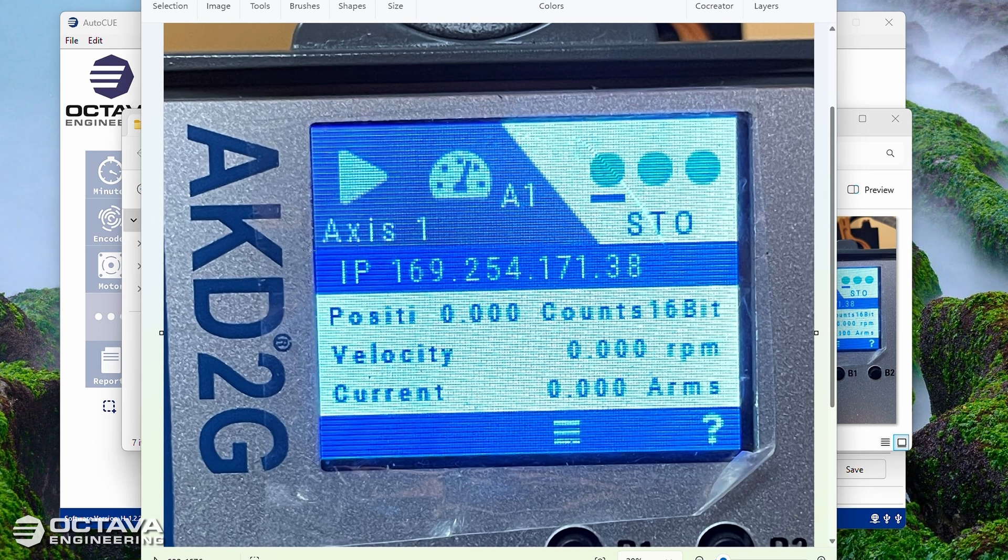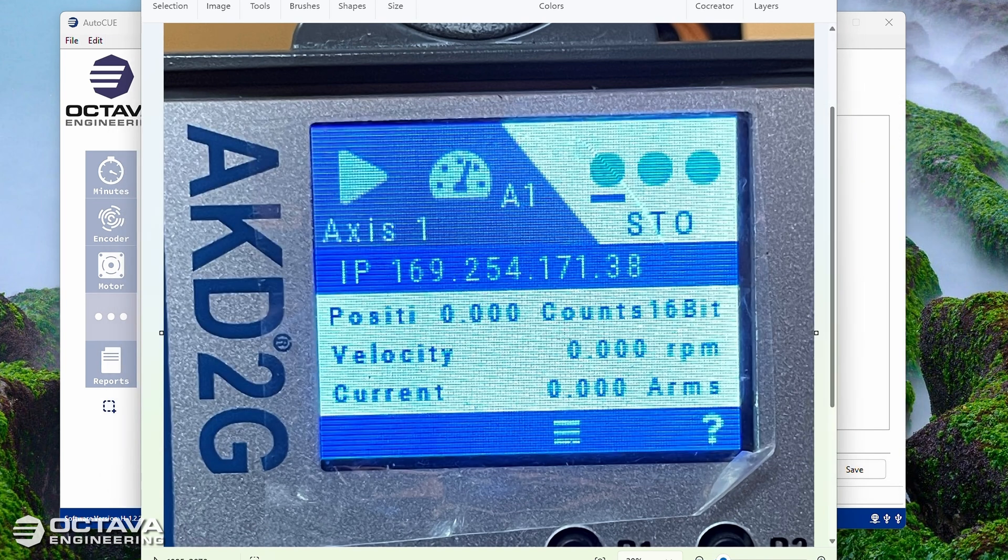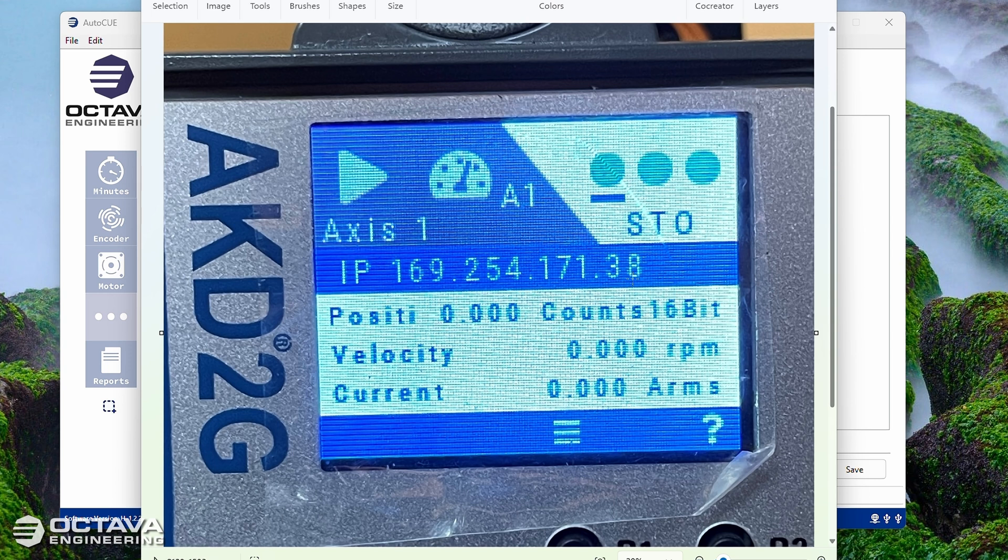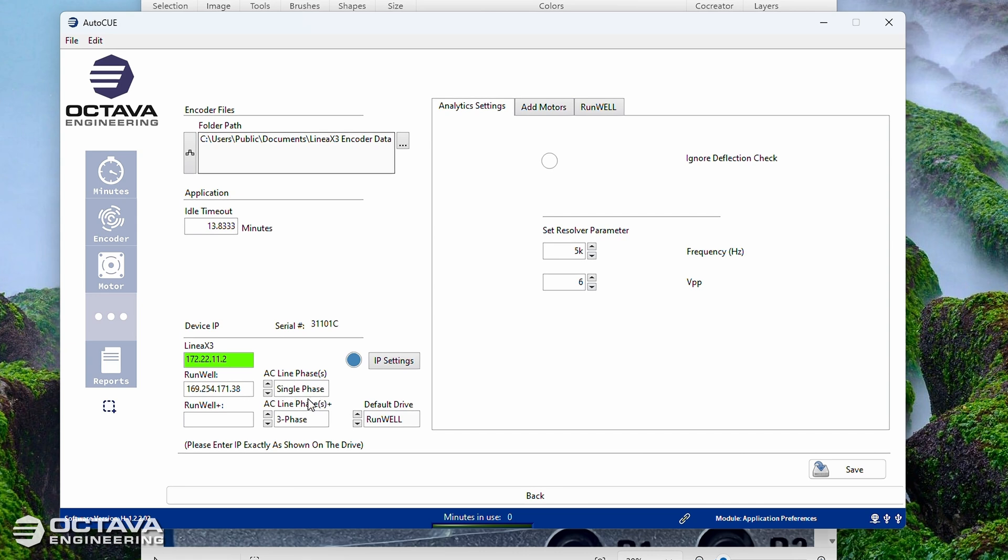So different bits of information on the center blue bar here on the display of your RunWell will cycle through, but one of those bits of information is this IP address. Because the Linea communicates with the RunWell through that ethernet cable, we just need to make sure that this IP address matches what is on the drive with what is on the system. So you can see mine is 169.254.171.38. And then I'm also going to make sure that whether I have the drive wired for single or three phase is accurate.